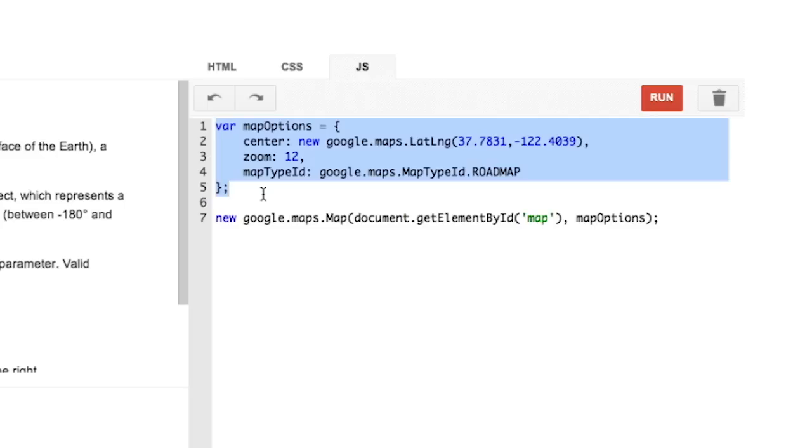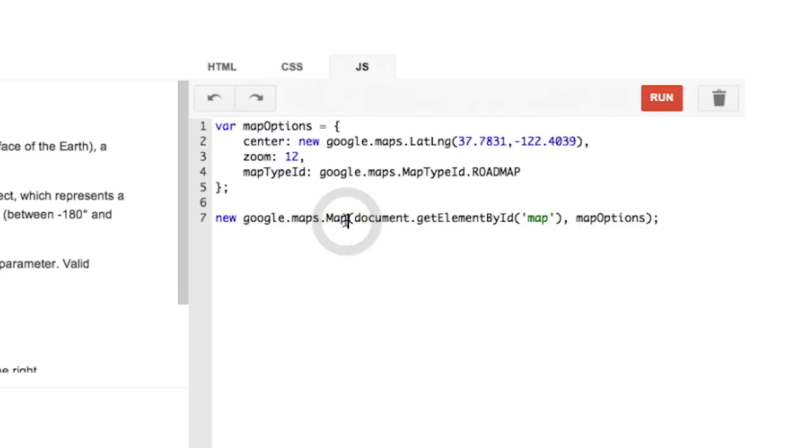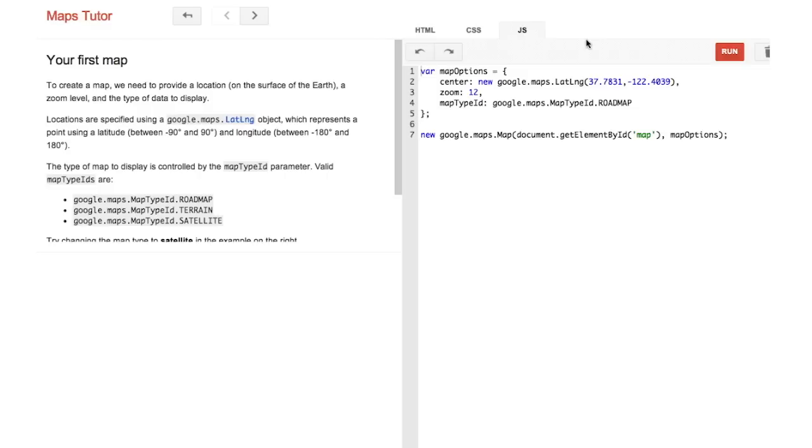Your basic map type options are roadmap, terrain, or satellite. Then create a new Google Maps map object and pass the map div and the options object. There, you should have a map, right? Actually, if you click run, you'll see that nothing happens. This brings us to the second most common mistake in Maps API applications. Failure to properly set the CSS for your page.